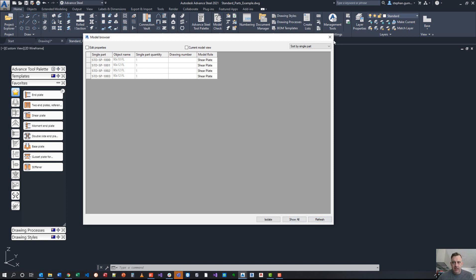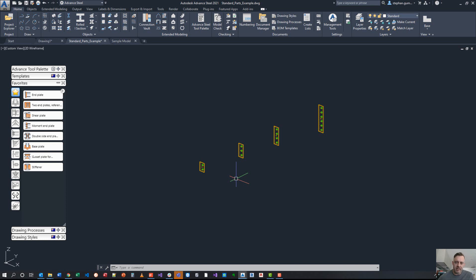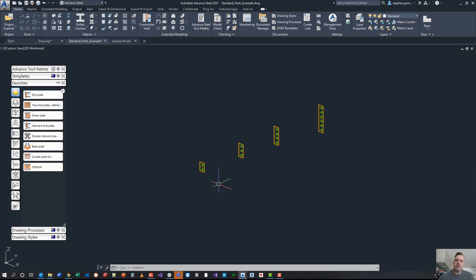The idea is that these shear plates I model a thousand times over in every project. Technically these objects don't need detailing again and again. It makes absolutely no sense. So what we want to do is make sure that we get a standard part number for these so that we don't have to detail them.